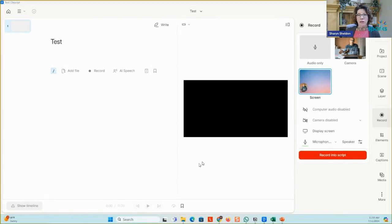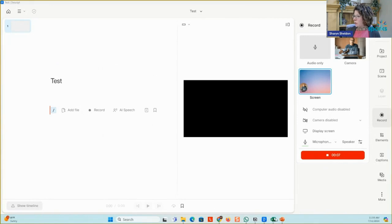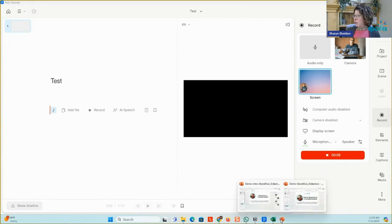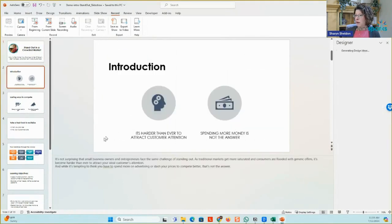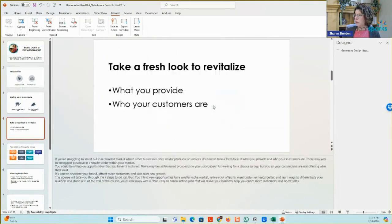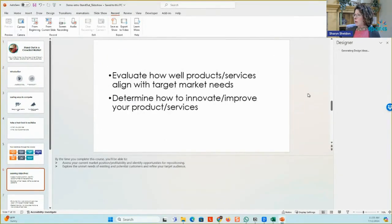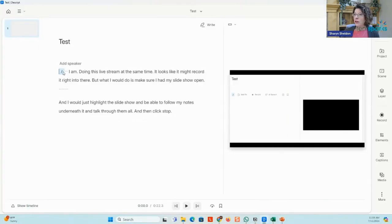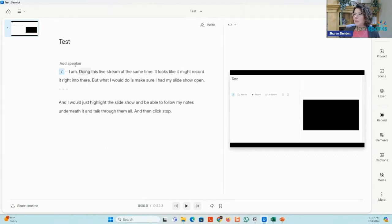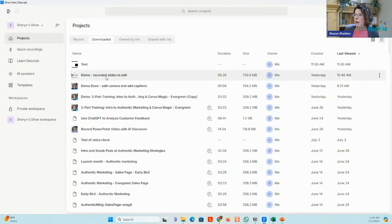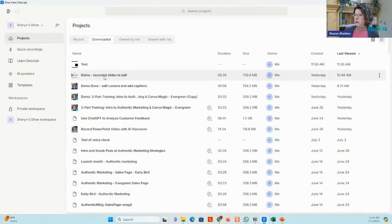It looks like it might record it right into there. But what I would do is make sure I had my slideshow open and I would just highlight the slideshow and be able to follow my notes underneath it and talk through them all and then click stop. Hopefully you can see that it actually recorded and it transcribed what I was saying. You can see what it was saying in there. But let me show you what that looks like on an actual recording. I'm going to go back to my home button and let me show you this demo I did.